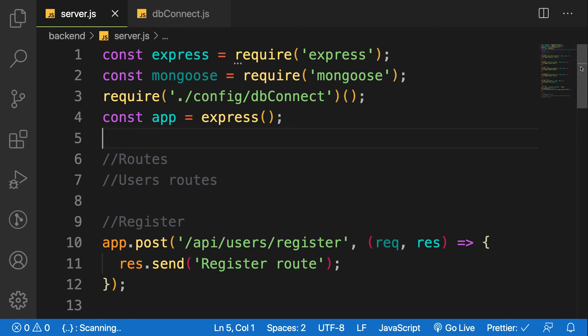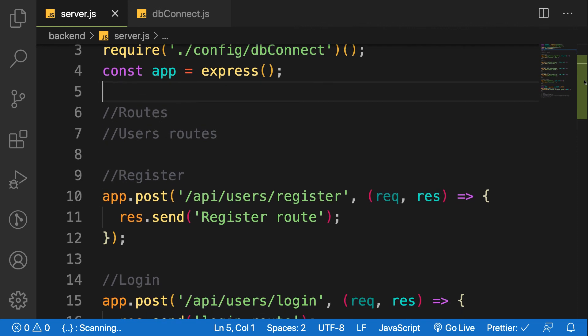This is how we refactor our application and install Nodemon to restart our server anytime we make changes. In the next lesson we will start creating our model and start registering users. Thanks for watching!